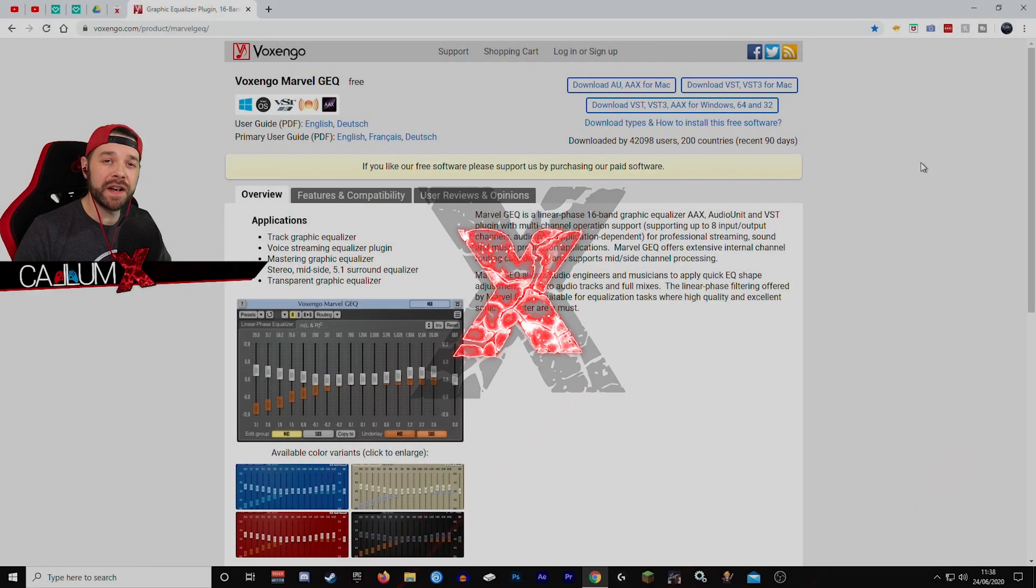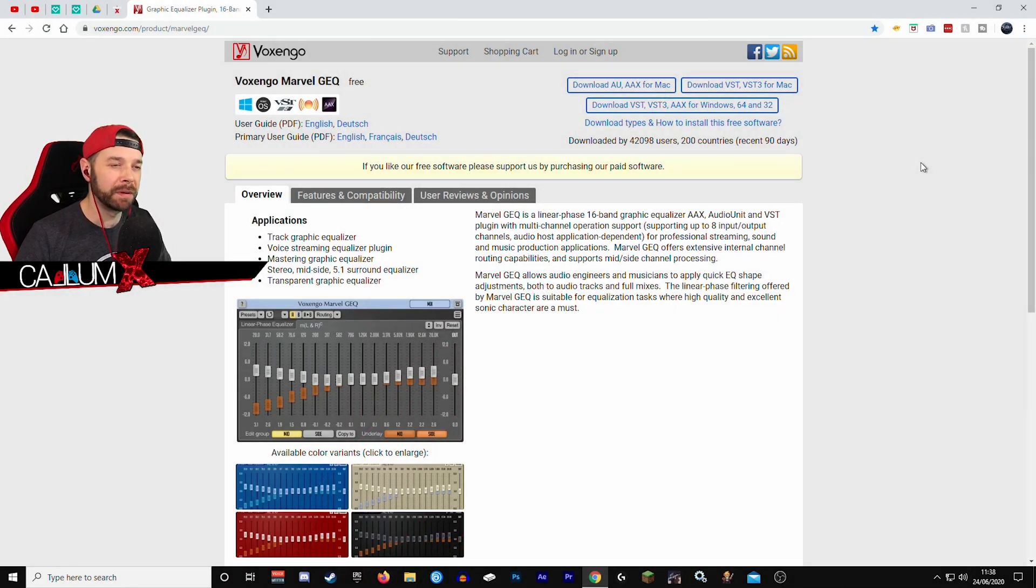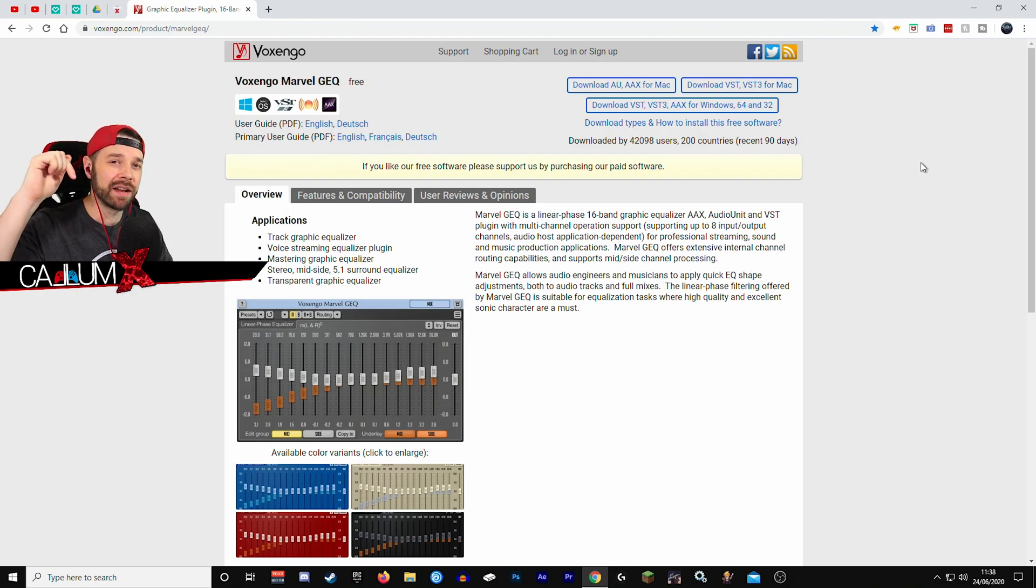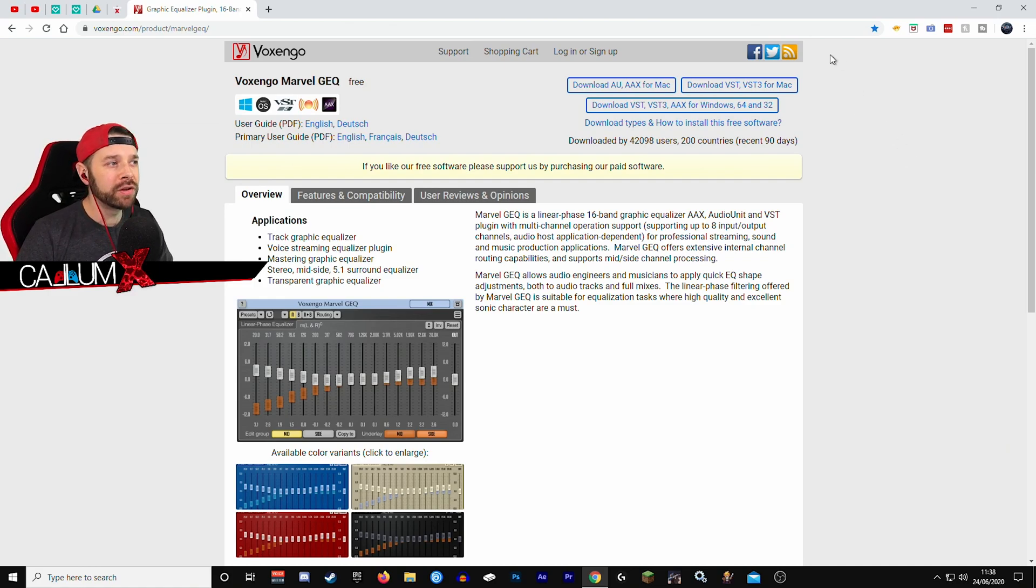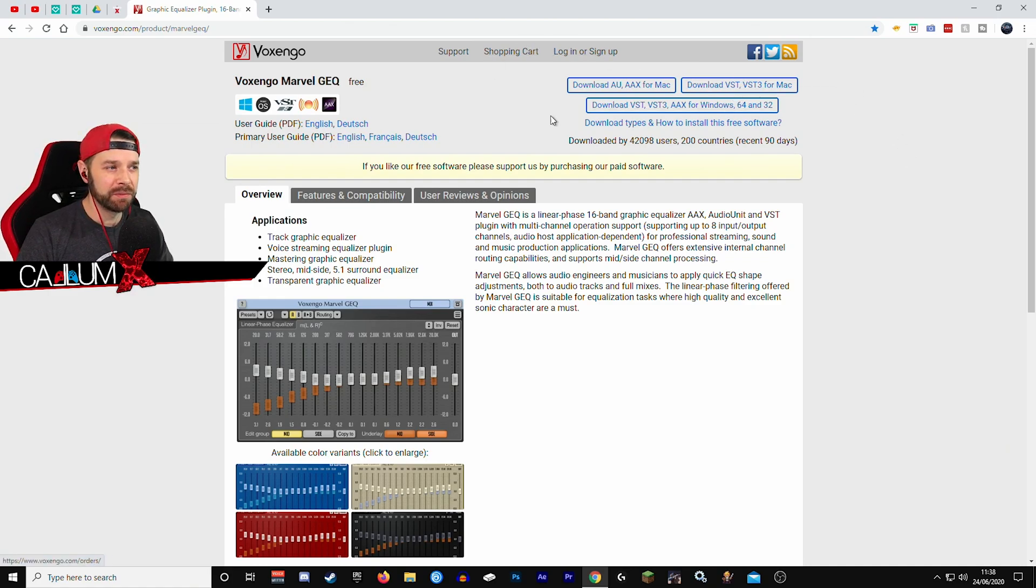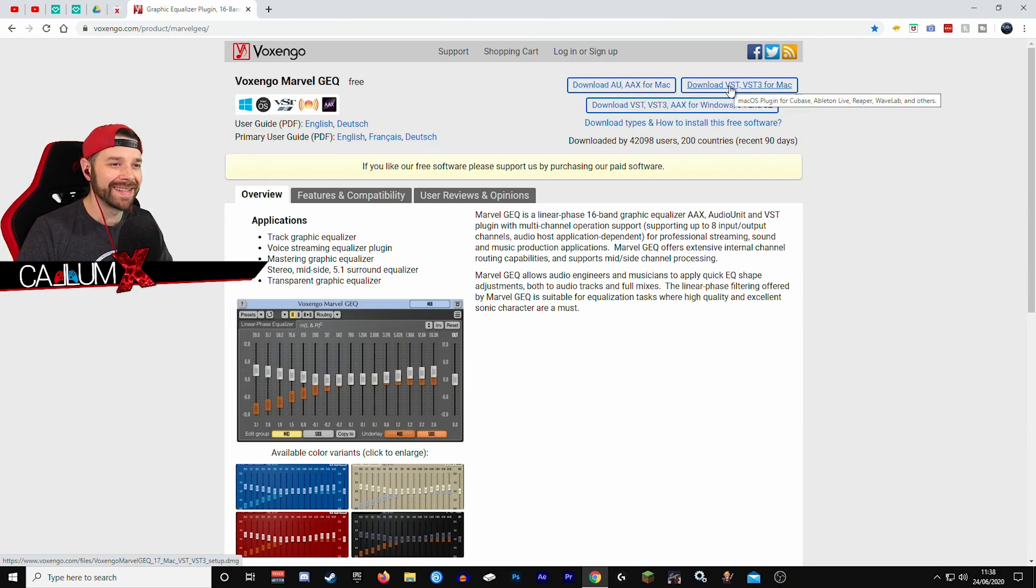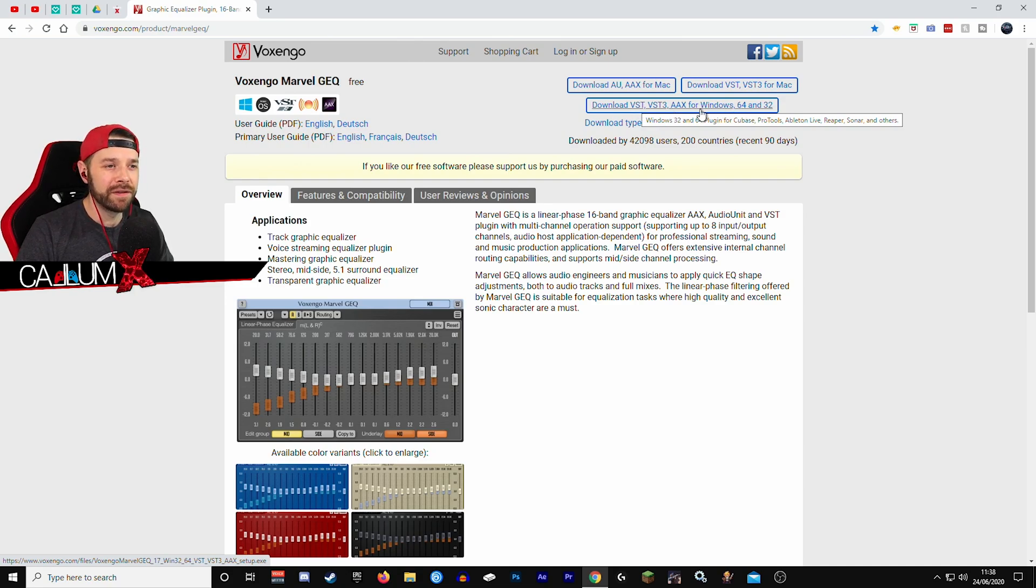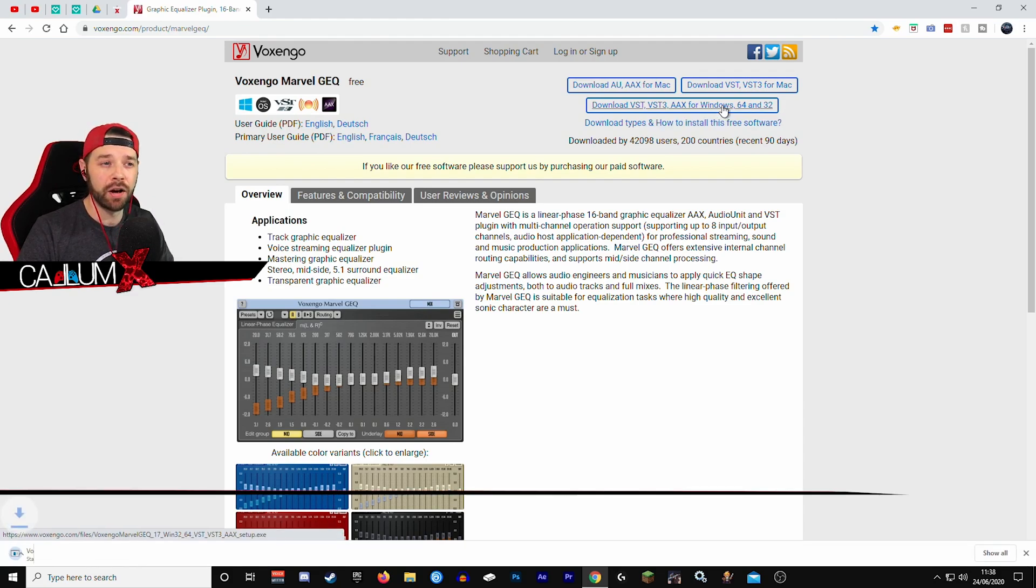Alright guys so the first thing we're going to need to do is download the Marvel GEQ plugin. This is the plugin I'm talking about. It's completely free of charge and it's available for Mac and Windows. The link is down in the description. Now when you get to their website you will be presented with this page. You can see you have download AU for Mac, download VST for Mac or download VST for Windows 64 and 32. Download VST for Windows 64 and 32 is the one we are going to click on.